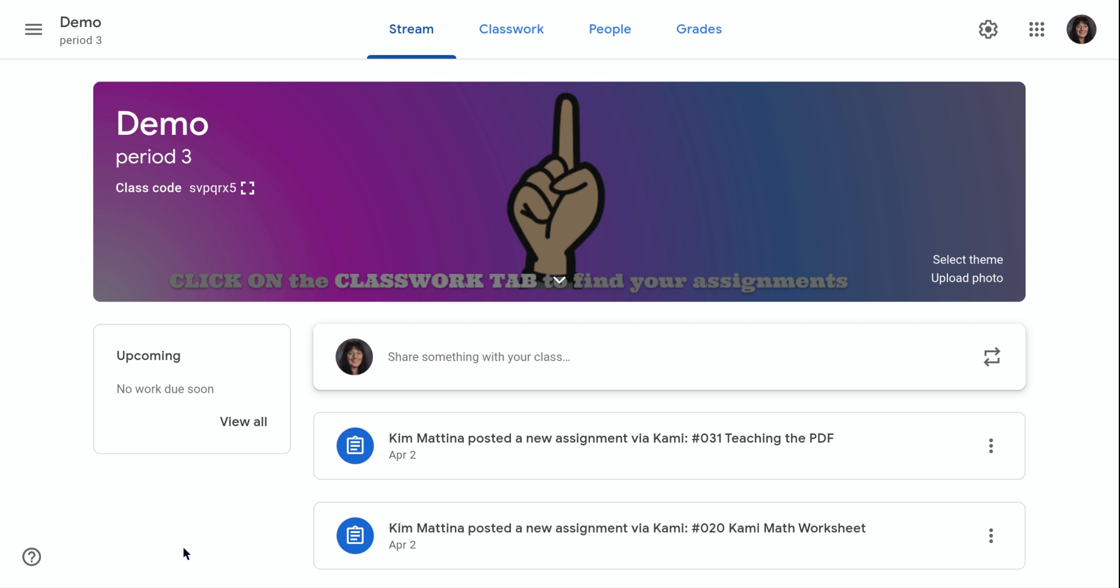First, you need to sign into your Google for Education account and go to classroom.google.com. Once you're there, click on the class and you will arrive at the stream page.